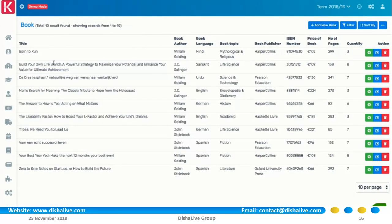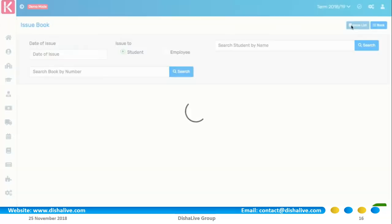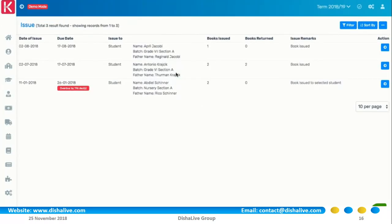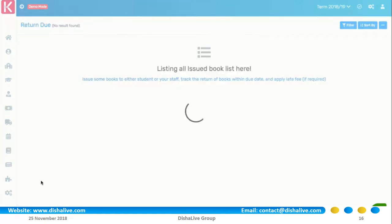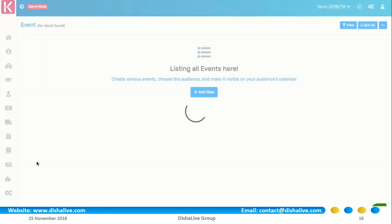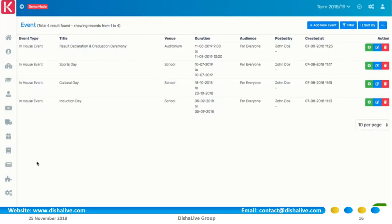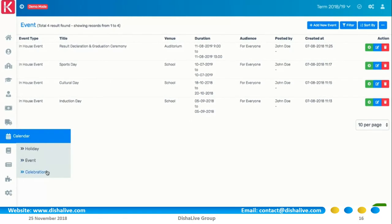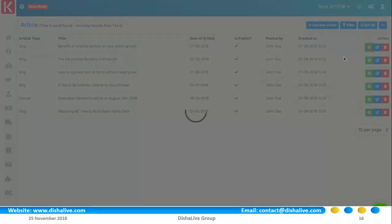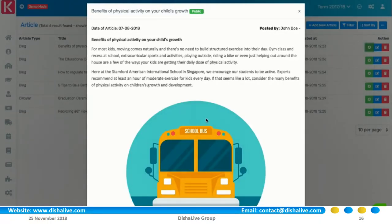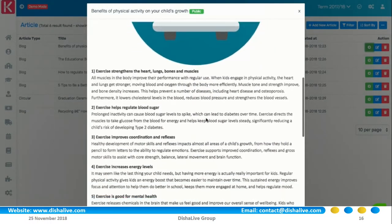You can also record book issues, returns and late fee penalties. While the calendar module gives you options to manage events and track holidays, with the post module you can publish circulars, blog posts or even news articles.